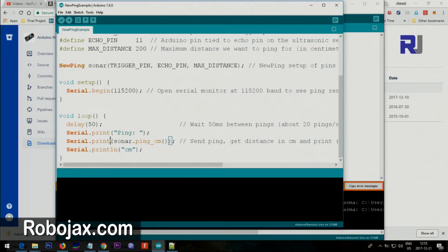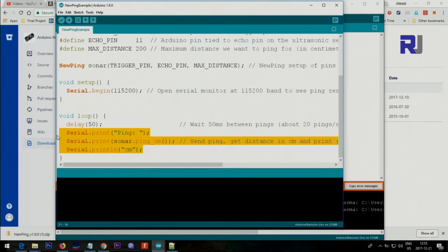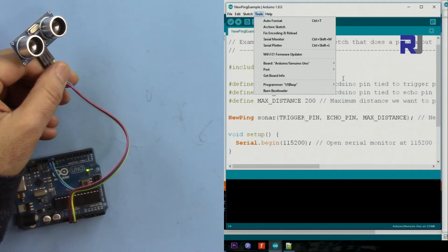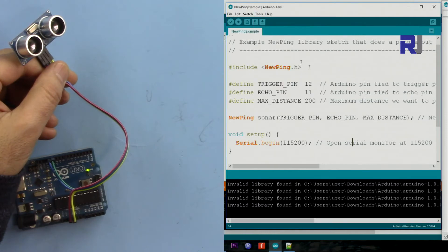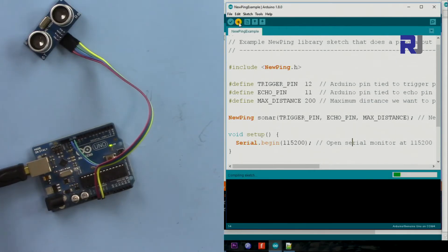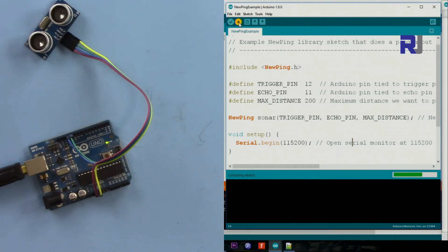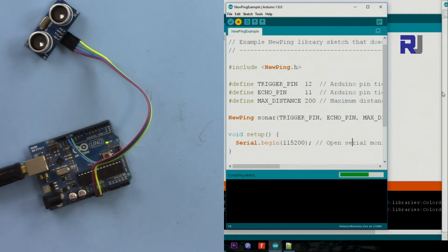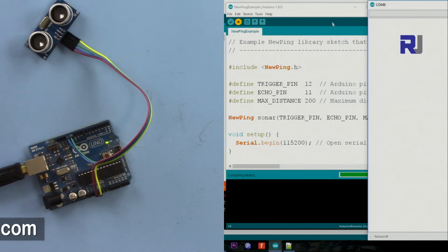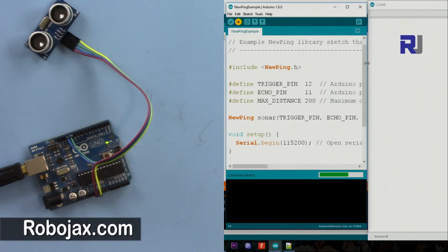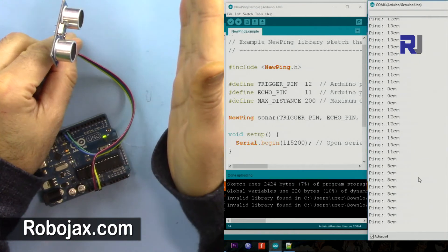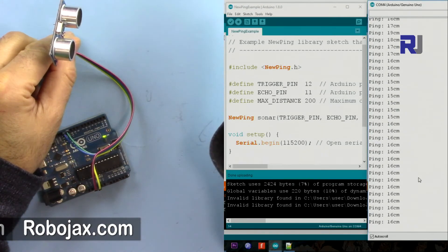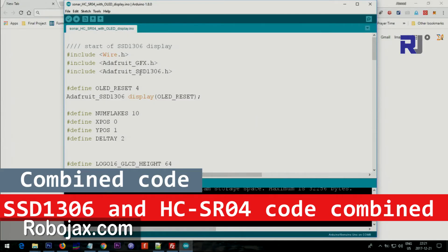Every time it measures, all these three values will be printed in one line. Make sure you select your port - I'm connected to port 4, so now it's connected and now I'm just uploading it. As you can see it shows 10 centimeter, 9 centimeter, so it's very precise.